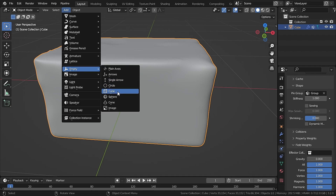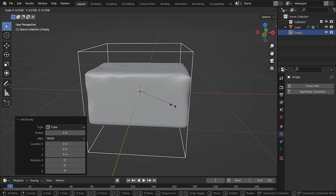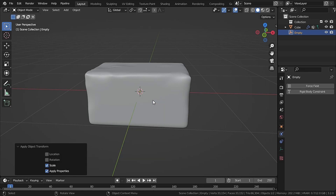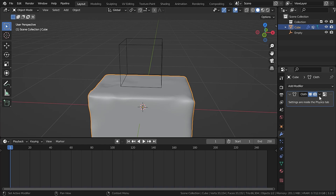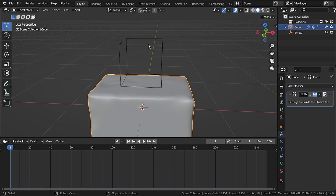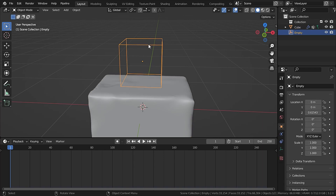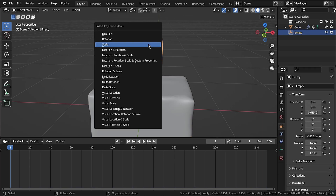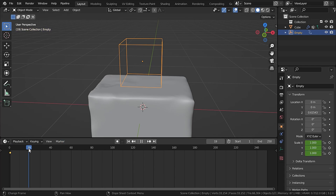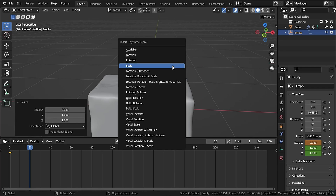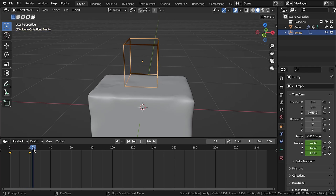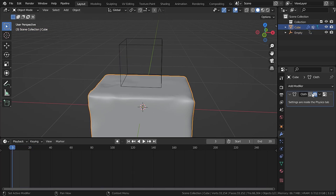Add an Empty > Cube, scale it down, press Ctrl+A to apply the scale, and move it upward. Now we need to animate the scale of this empty cube. Select the cloth object and in Modifier properties uncheck the monitor icon to pause simulation. Select the empty cube, press I, and keyframe Scale. Go to frame 20, scale it down slightly on the X-axis, press I again and keyframe Scale.